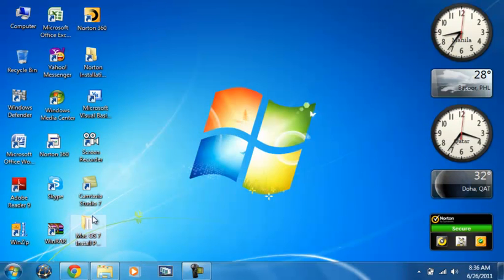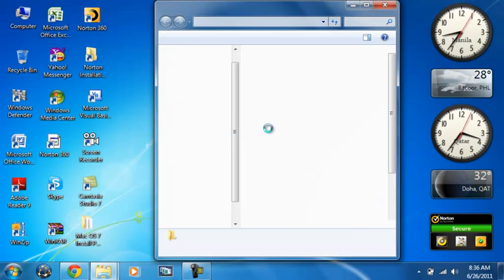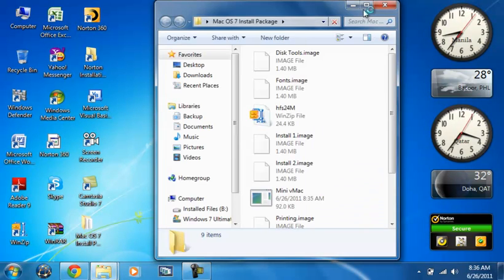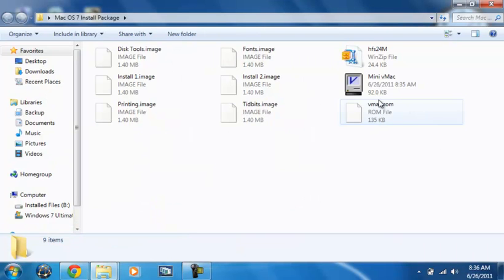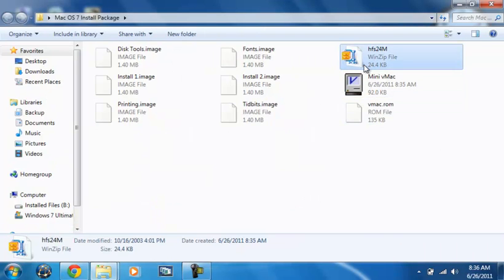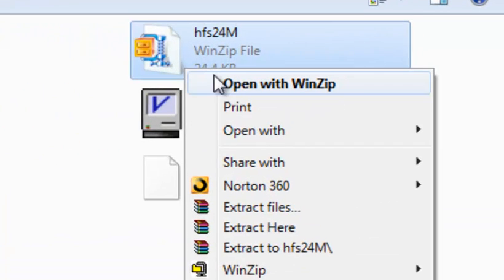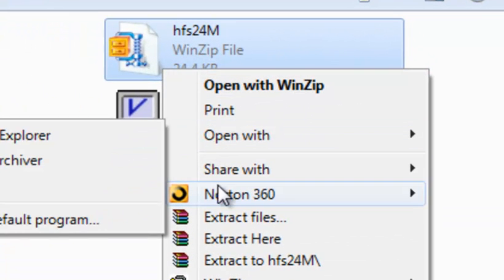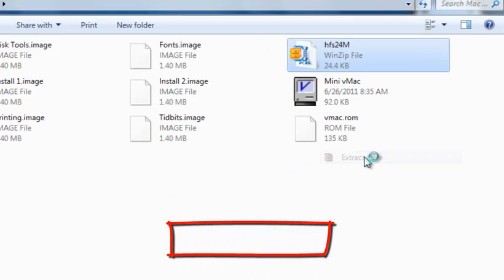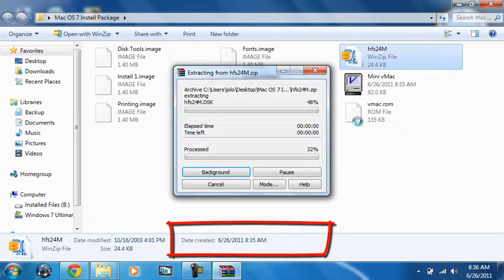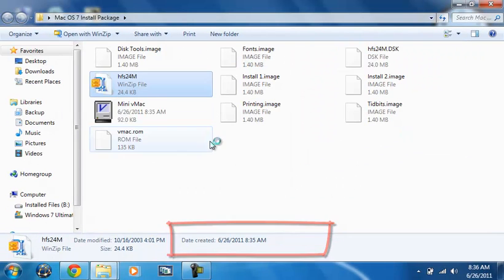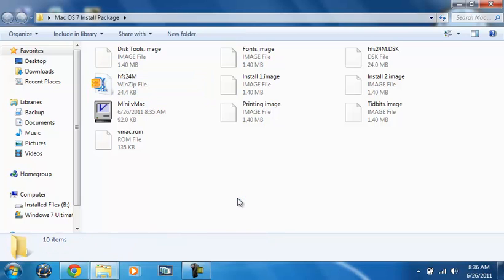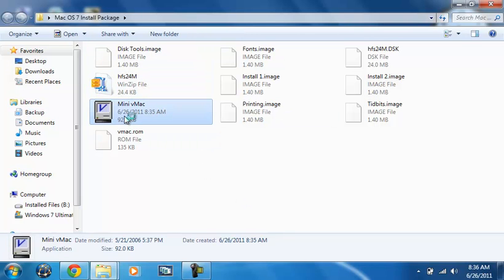Now launch it. You will see first extract the HFS24M. Hit Extract Here. Now launch mini vMac.